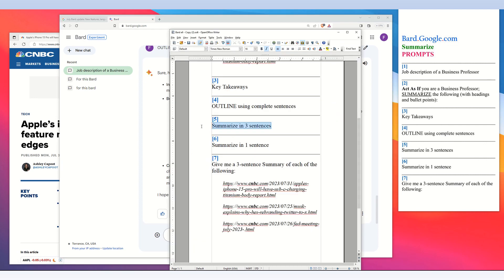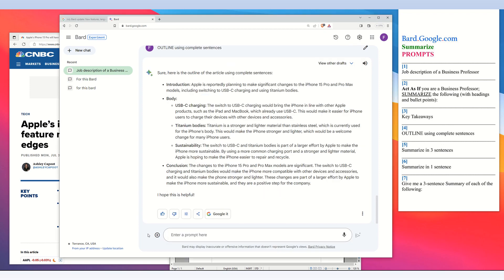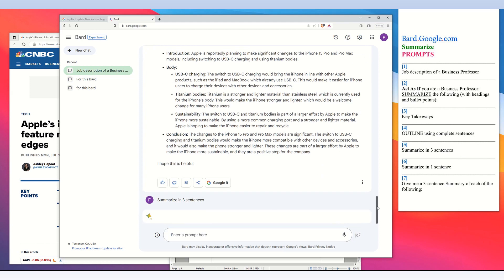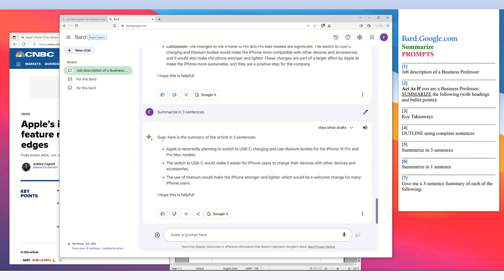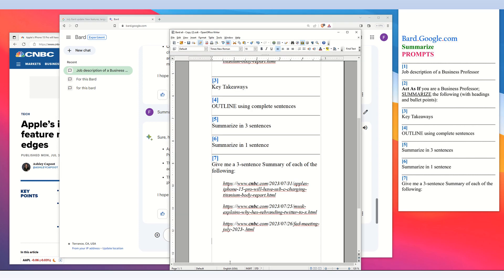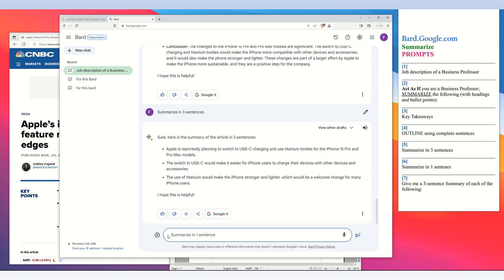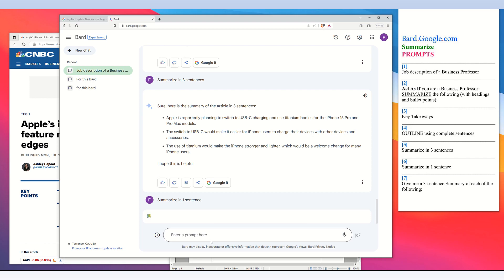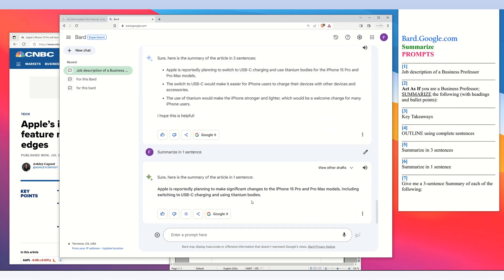The next prompt I want to show you is summarizing in three sentences, which frequently is the right amount of summarization — three points in complete sentences as a summary of the article. Sometimes I just want to get an idea of what the article is about and I can ask it to summarize in one sentence. BARD provides a one-sentence summary: Apple is reportedly planning to make significant changes to the iPhone 15 Pro and Pro Max models, including switching to USB-C charging and using titanium bodies.